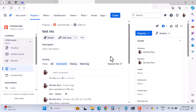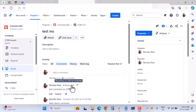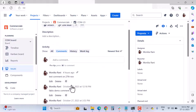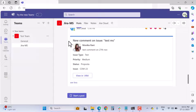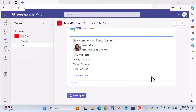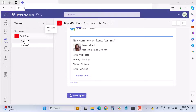Here's the scenario: when someone comments on a particular Jira issue, the information about that comment should be sent to Microsoft Teams. To do this, you need to use the Jira Cloud connector in Microsoft Teams.